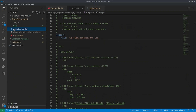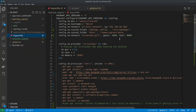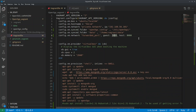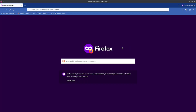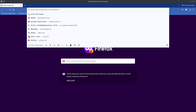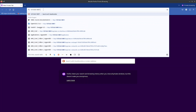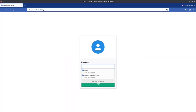Going back to the Vagrant file, I forwarded port 3000 — which is used to access the web GUI — to host port 8080. So if I go to my web browser and navigate to port 8080, I can access it.